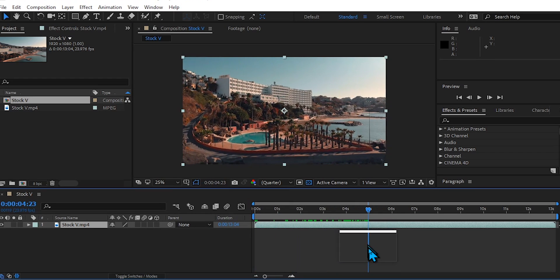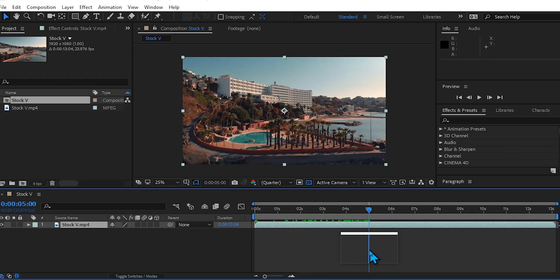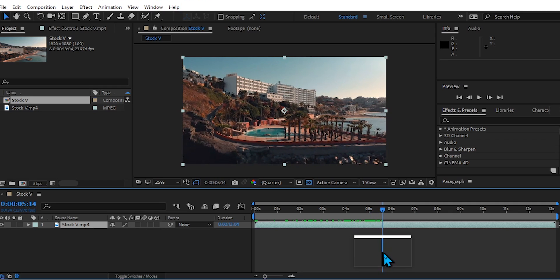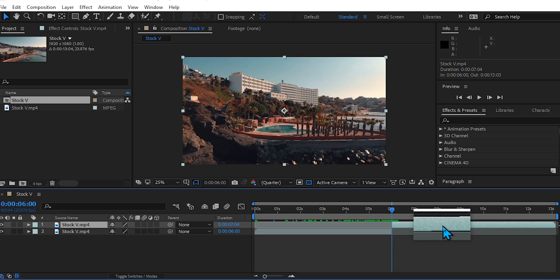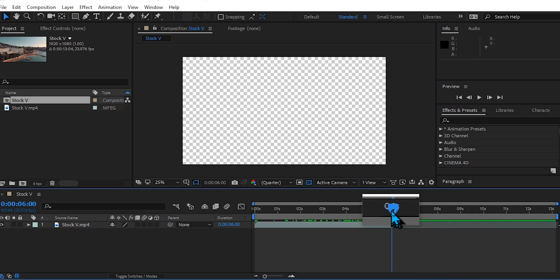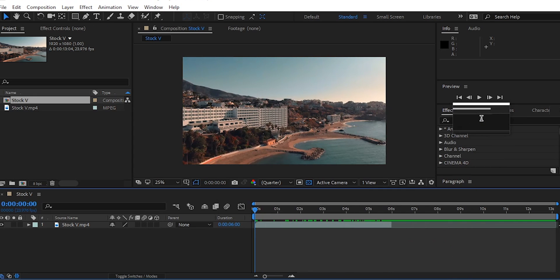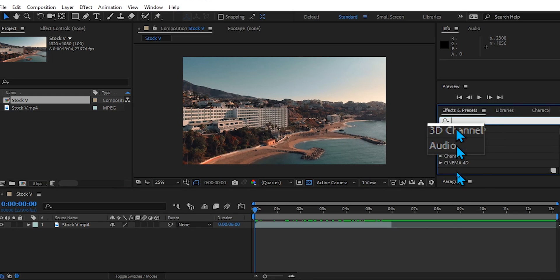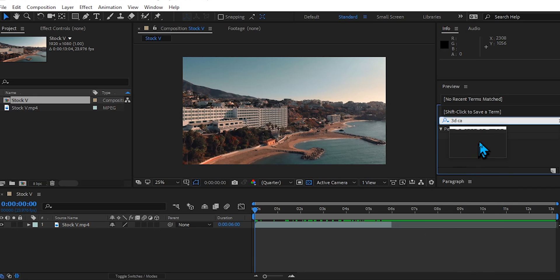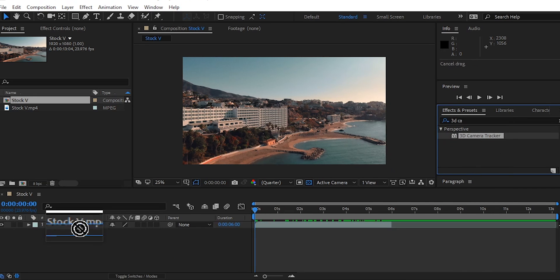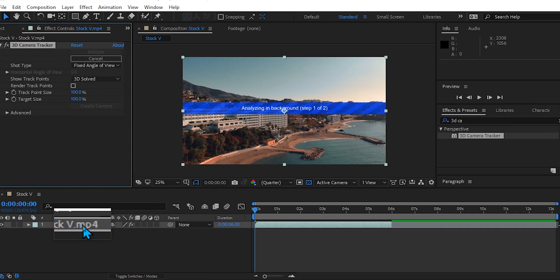We're going to bring this onto our timeline — this is our stock footage and I want to use just the first six seconds. I've watched this footage already to make this tutorial more smooth for you guys. Now we're going to go to Effects and Presets and search for '3D Camera Tracker' — not tracking, sorry about that.